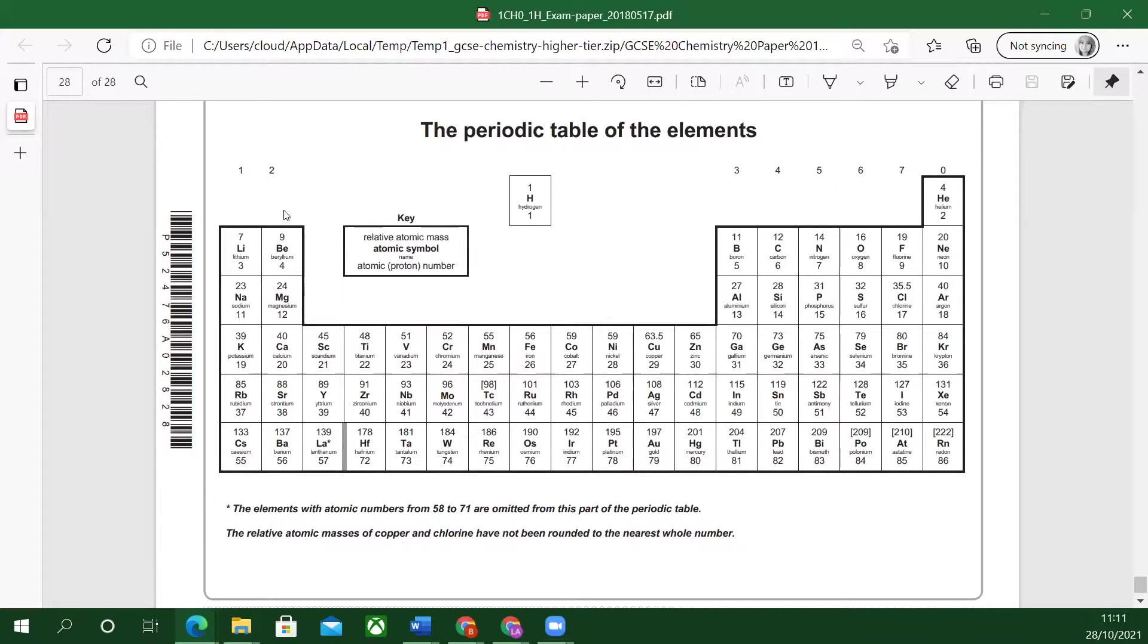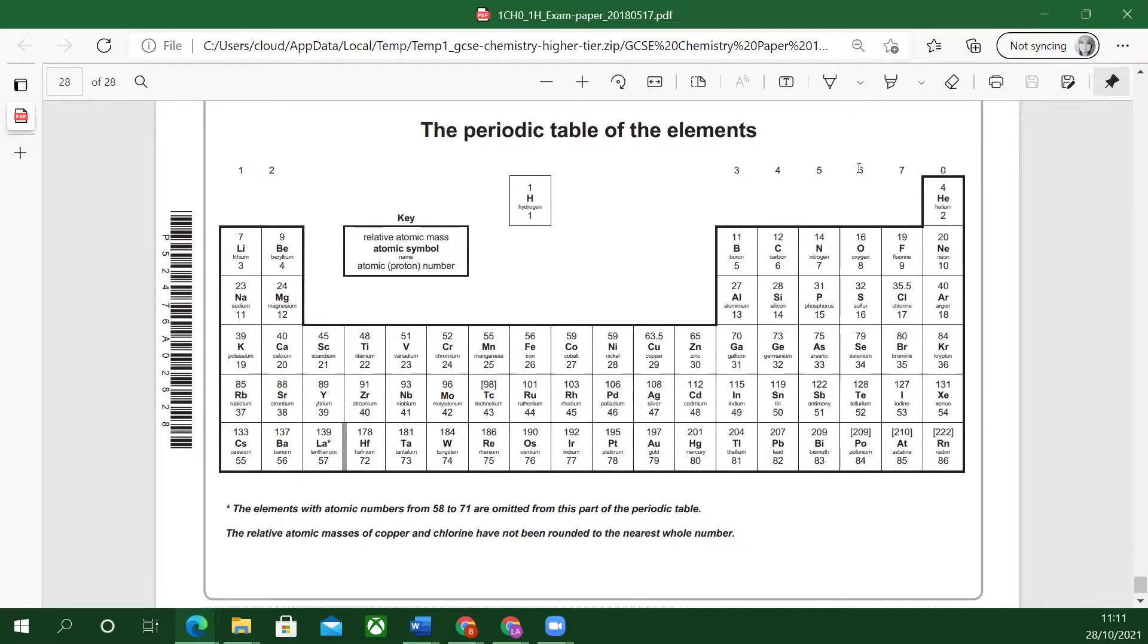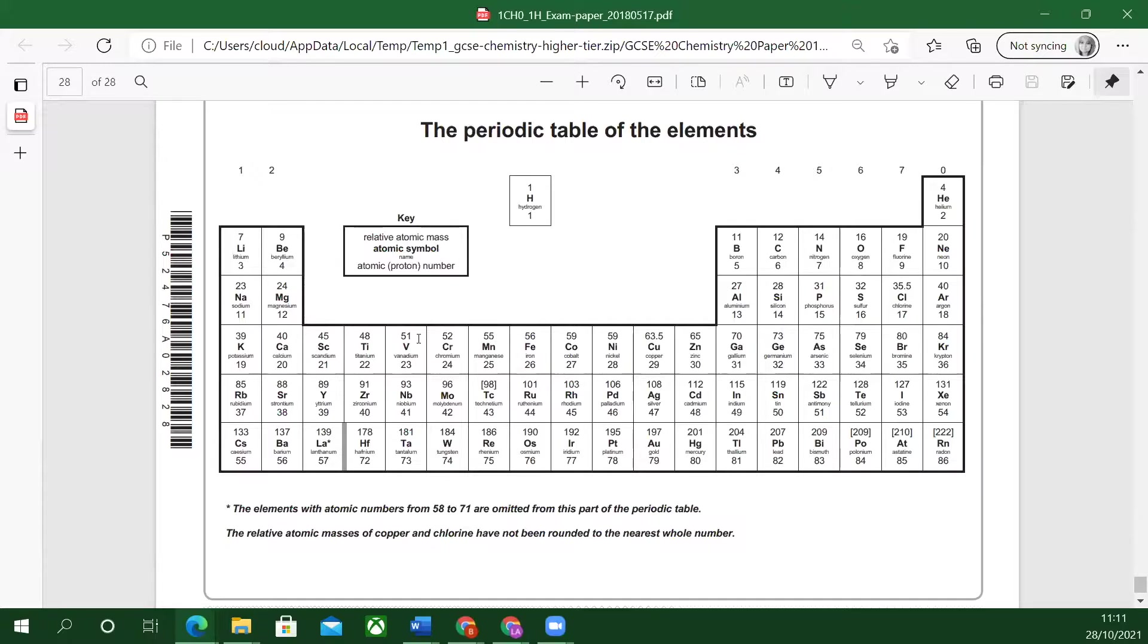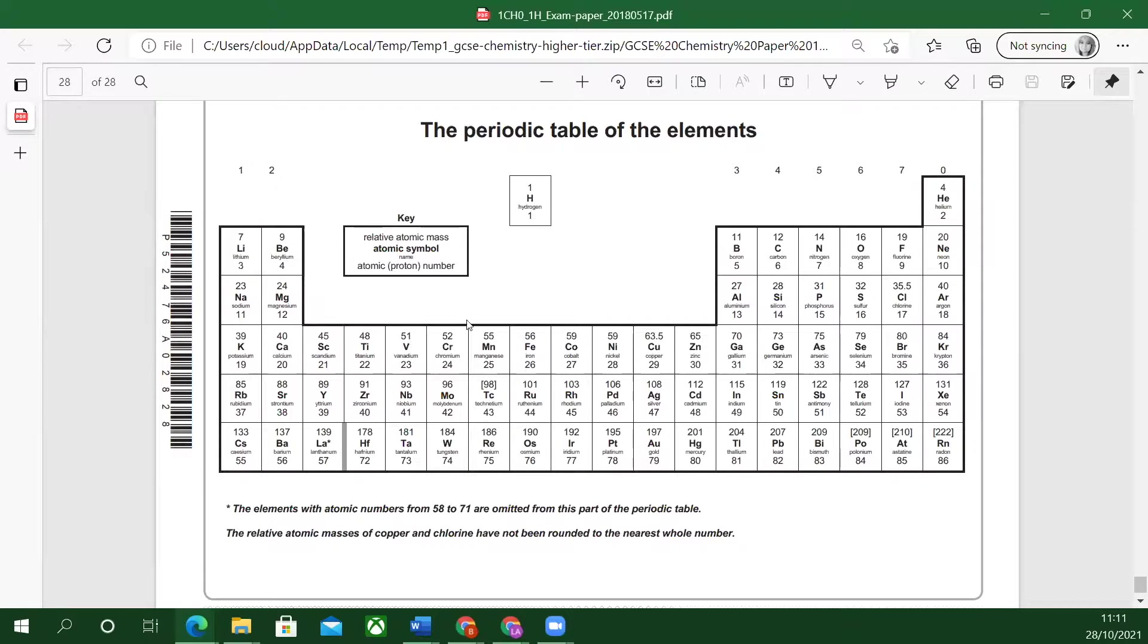Sometimes it's called eight, sometimes it's called zero. It's the same group. The transition metals are in the middle. They haven't got a group. They just call the transition metals. Iron, cobalt, nickel, copper, zinc. There's lots of other ones as well. They all have commonalities with each other.